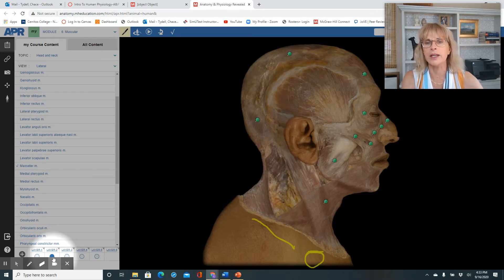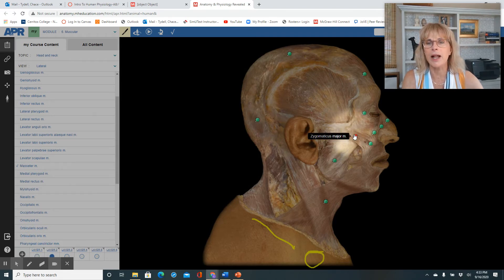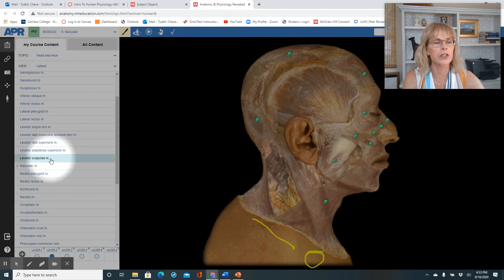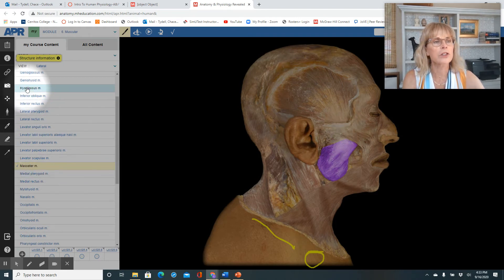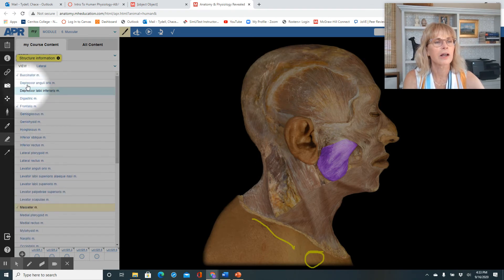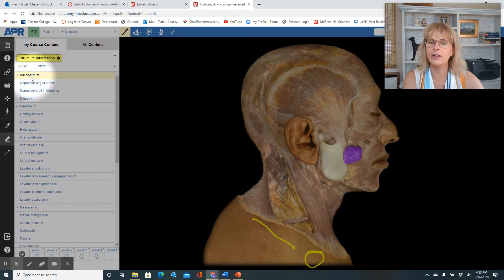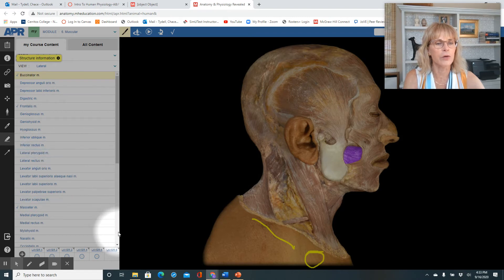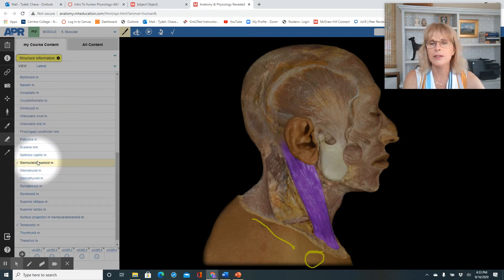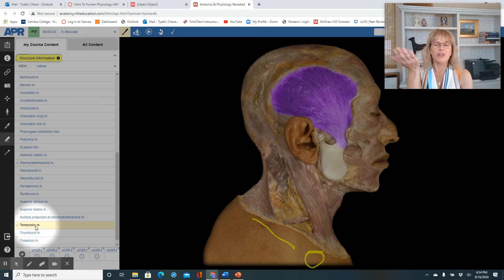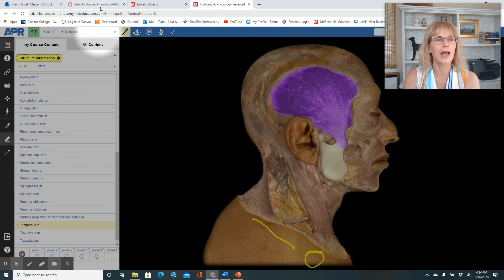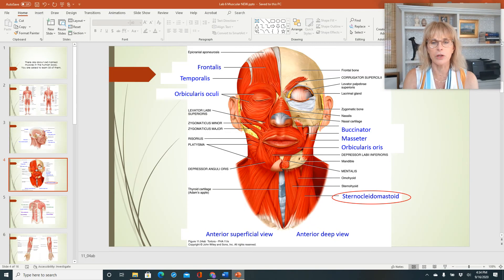We just took off the skin, and then we can click — there's the occipitalis, though that's a muscle we don't need to know the name of. Here's the masseter muscle. There's the buxinator. The sternocleidomastoid — ta-da. The temporalis — ta-da. So that's available to you; you can go ahead and use that as much as you like. It's free.